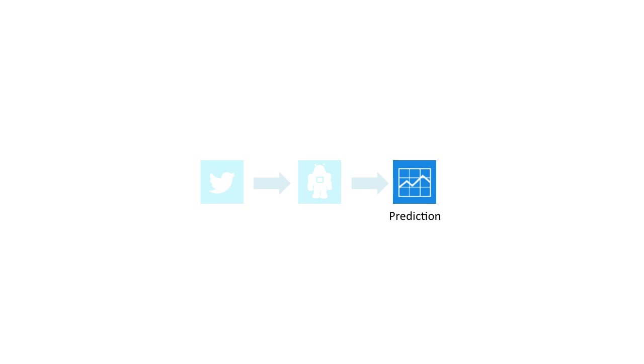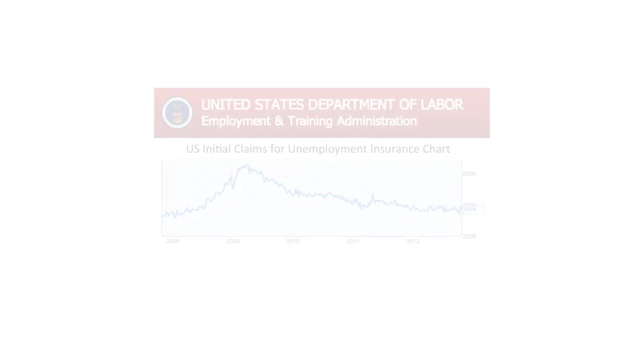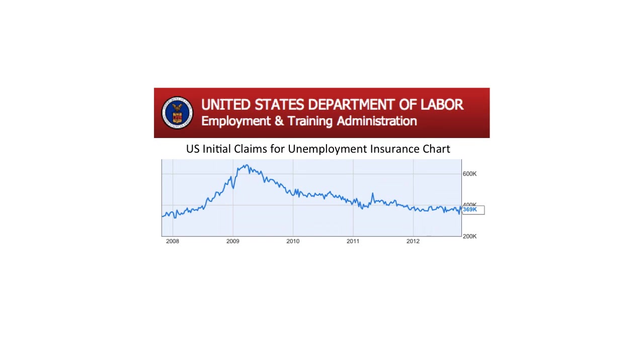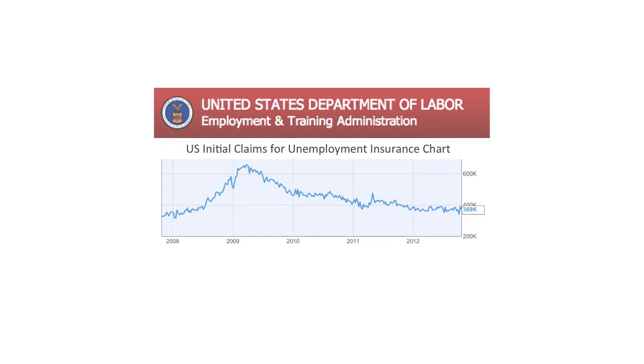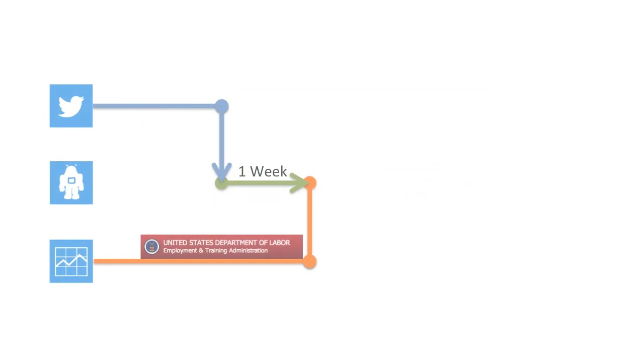With economists from the University of Michigan, we used AutoMan to predict the number of initial unemployment insurance benefits claims in the United States. The number is released weekly by the U.S. government. We built a predictor that uses only social media data that was available one week before the government's data release.